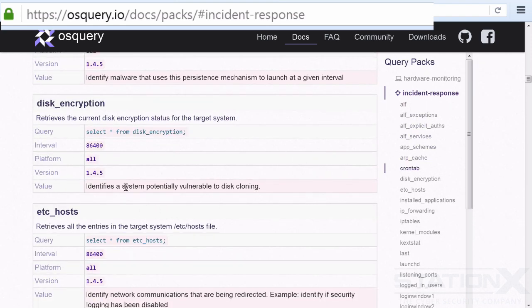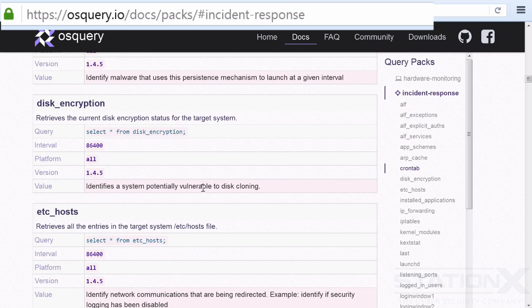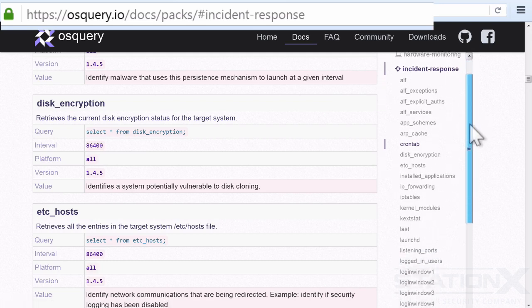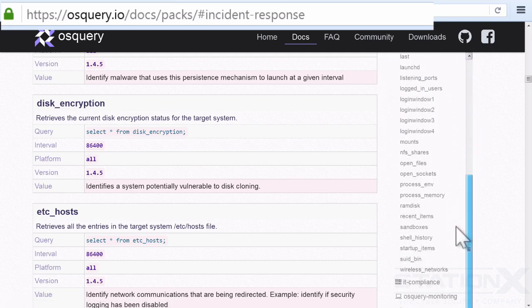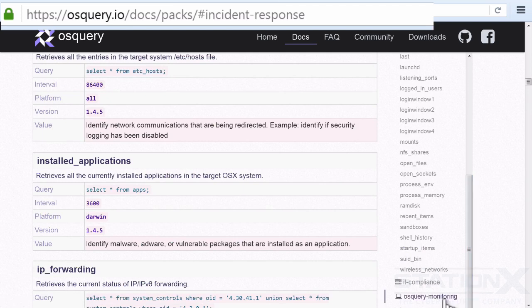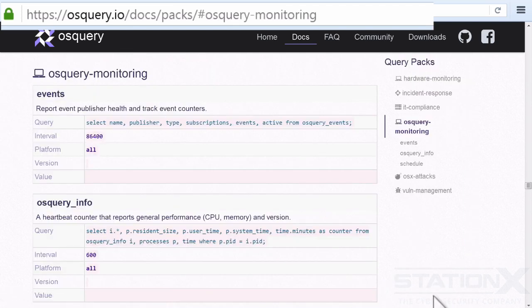Identify a system potentially vulnerable to disk cloning. Retrieve the current disk encryption status, et cetera. So there's loads of items in here, loads of packs in here that you can choose to use. And if we go down here, we can even see there's compliance. There's monitoring.